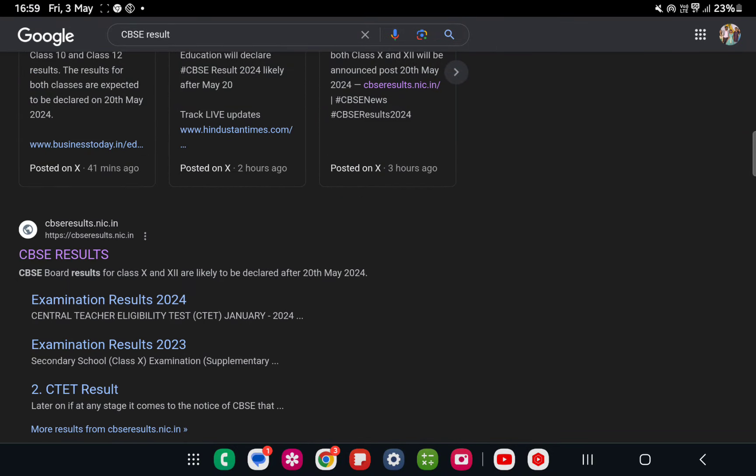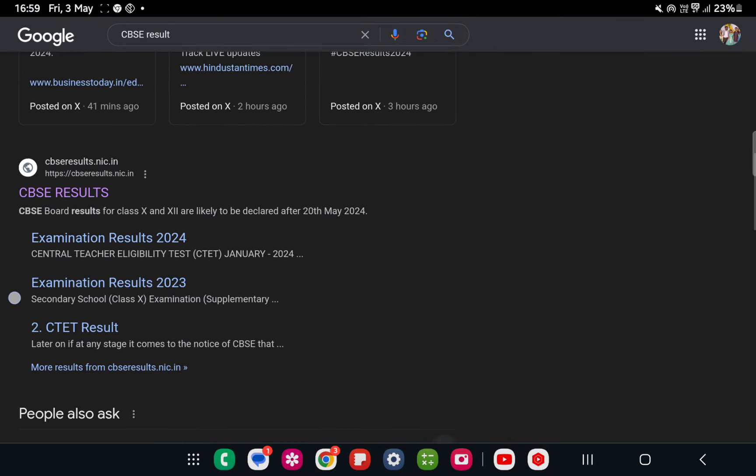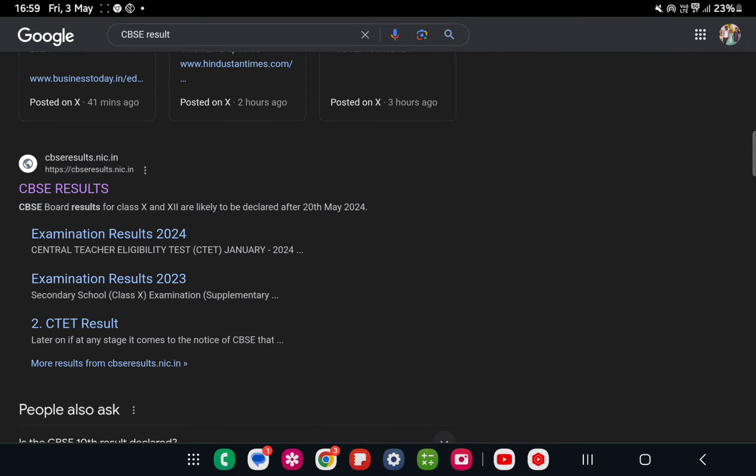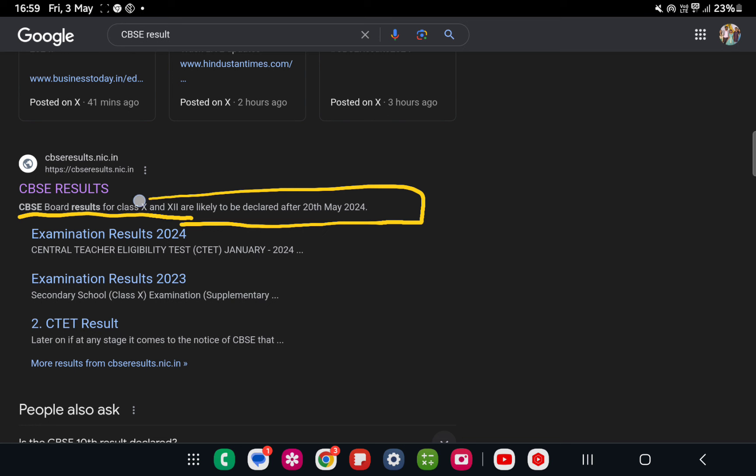CBSE has been updated. The results, CBSE results you can see here. CBSE board results for class 10 and 12 are likely to be declared after 20th May. Here, this is a very important point.